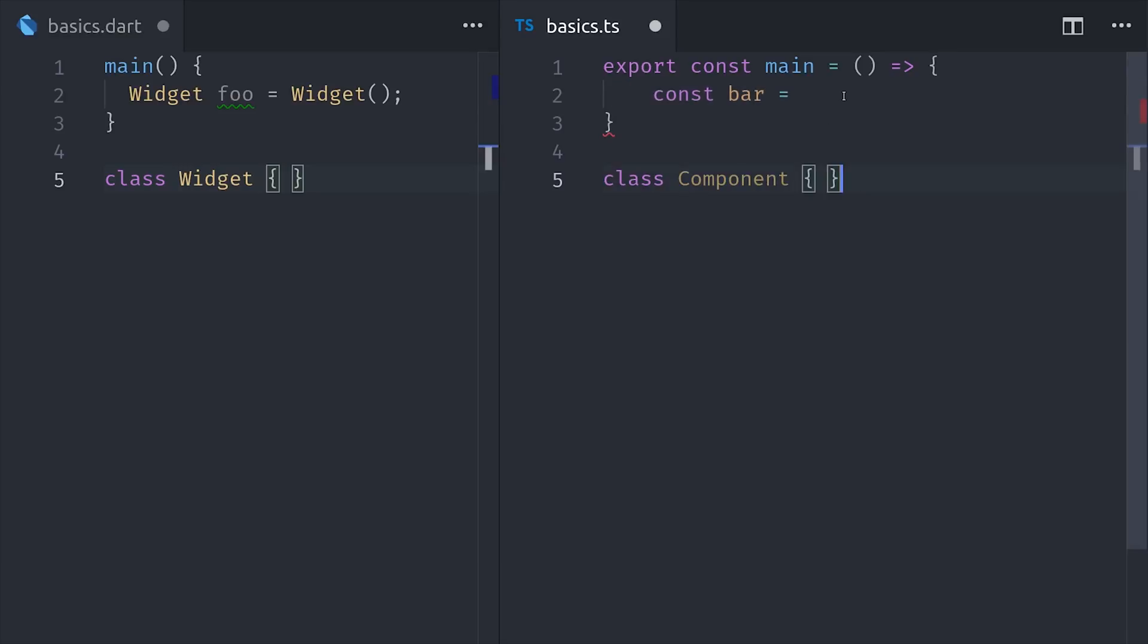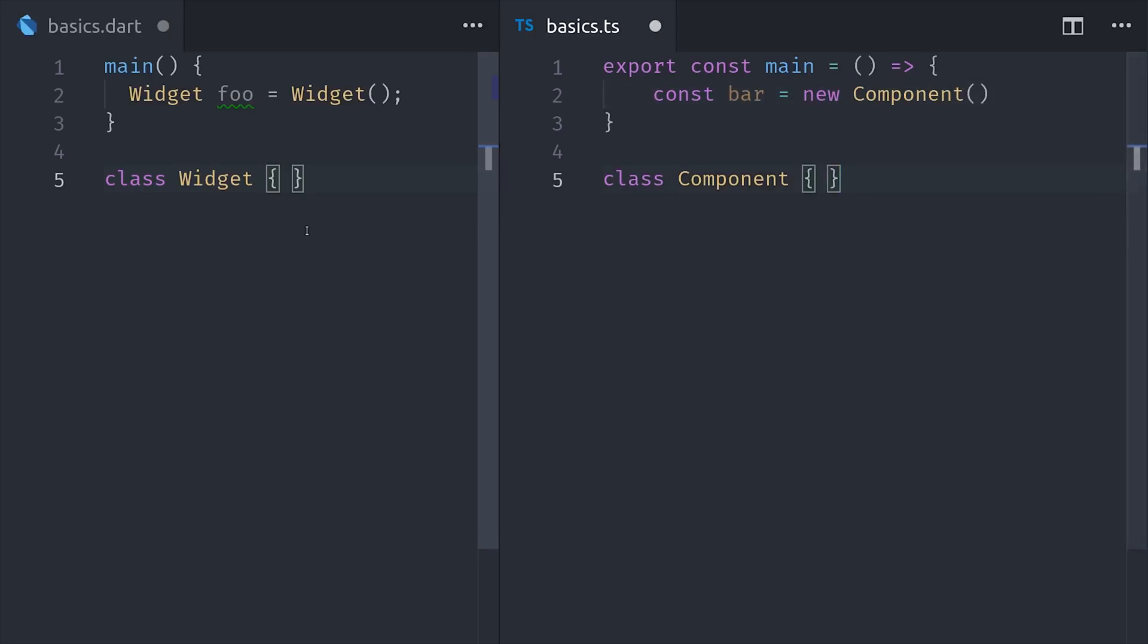In JavaScript, we do the exact same thing, except we use the new keyword when instantiating the class. The new keyword is optional in Dart. And you'll be instantiating a lot of objects in Flutter, so this helps keep your code very clean.